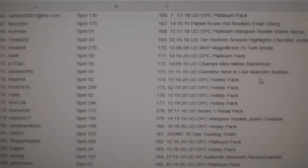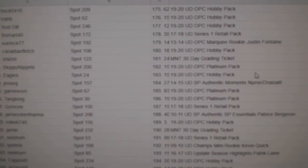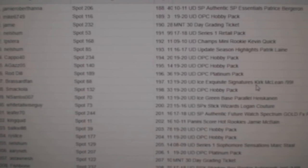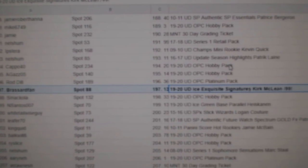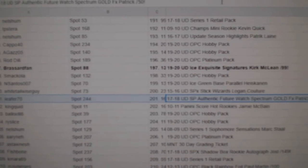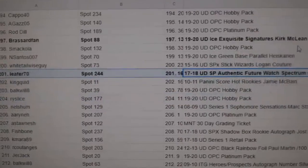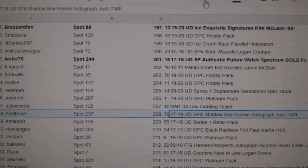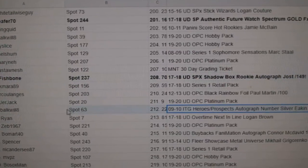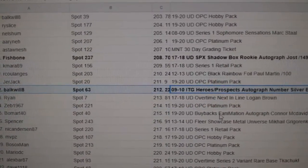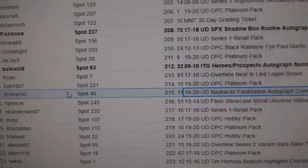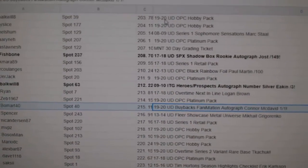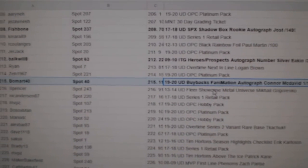And we're riding right to the end on the McDavid, unless I missed it. The Kirk McLean goes to Broussard fan, out of 99. Spectrum of Nolan Patrick out of 50 goes to Leifer. The Tyson Jost goes to Fishbone. The Eakin goes to Bulk Will. Bo-Mart 40 gets the McDavid 1 of 1. Congrats.